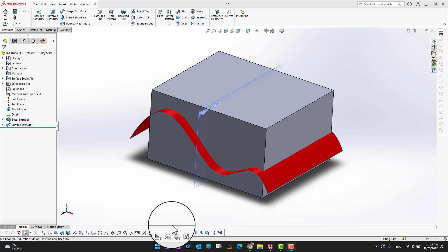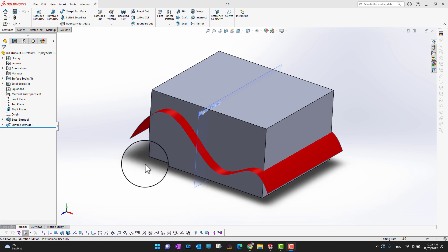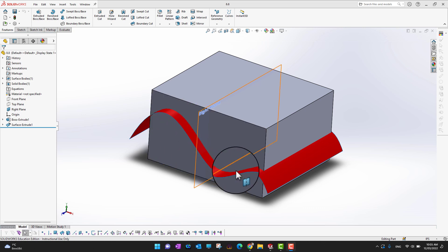In this video we are going to cover the Intersect tool. Intersect is a great tool for using surfaces or planes to slice a solid body. Right now you can see there is a solid body on the screen and we already have a surface in it.